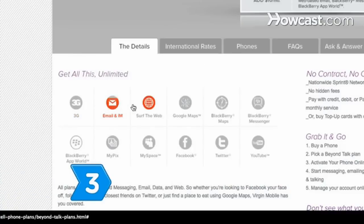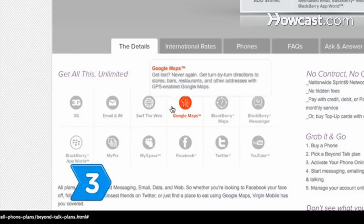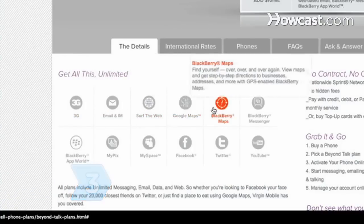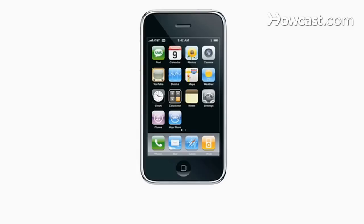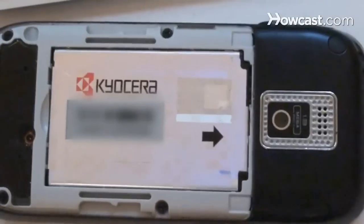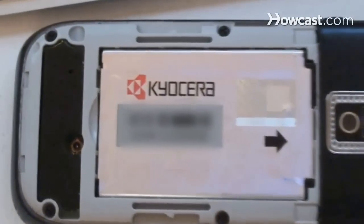Step 3: Consider the phone's usability. Determine whether it is small, functional, durable, and includes a long-lasting battery.